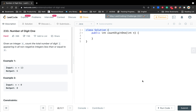Hello friends. Today let's solve 'Number of Digit One.' Given integer n, count the total number of digit 1 appearing in all non-negative integers less than or equal to n.